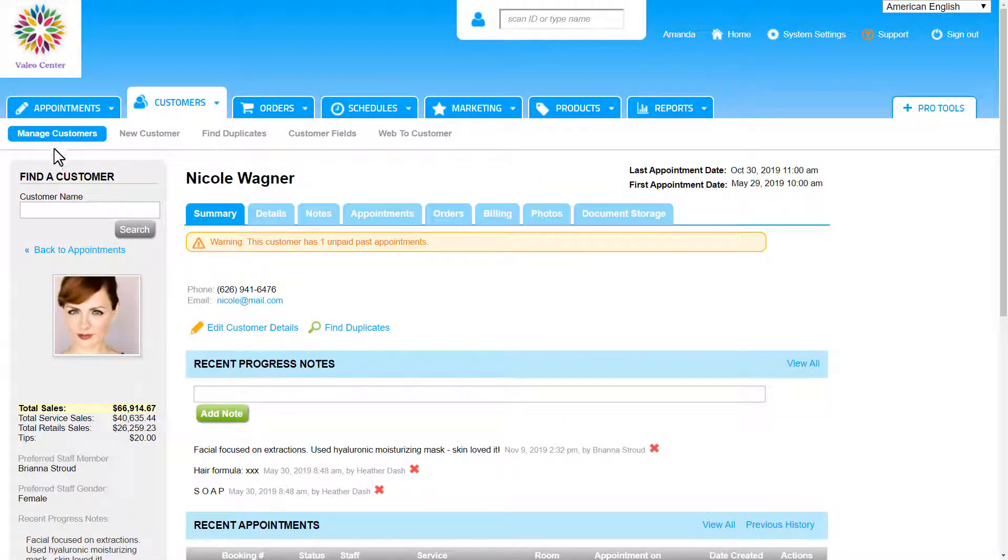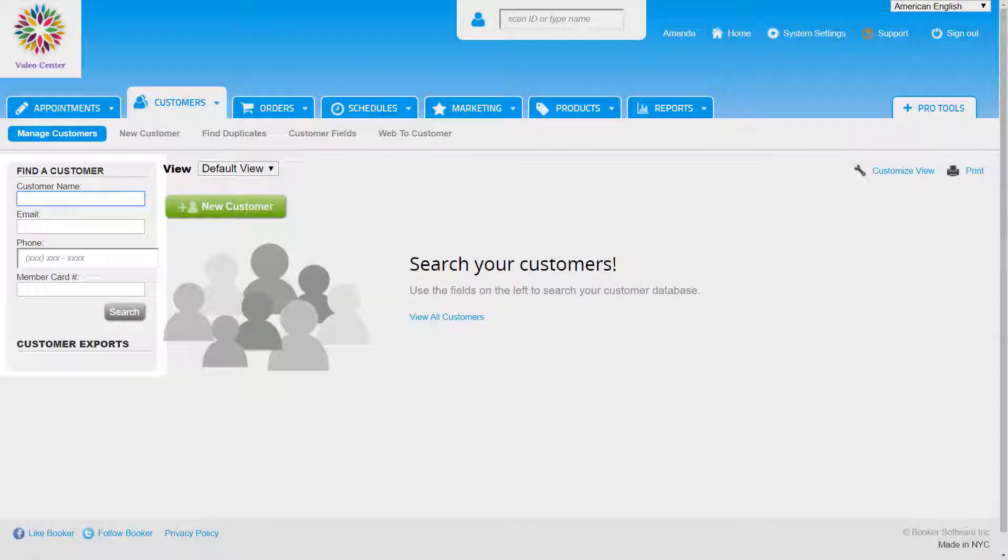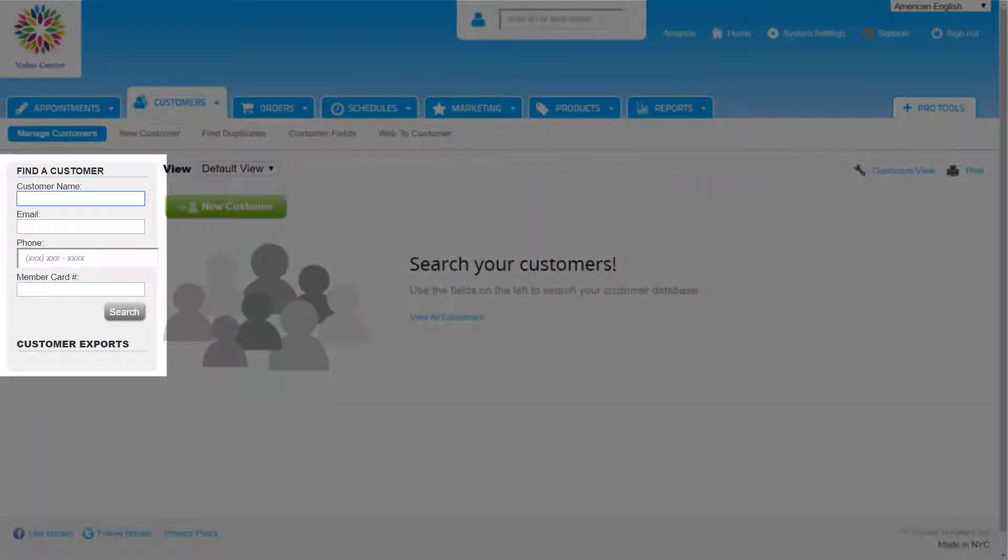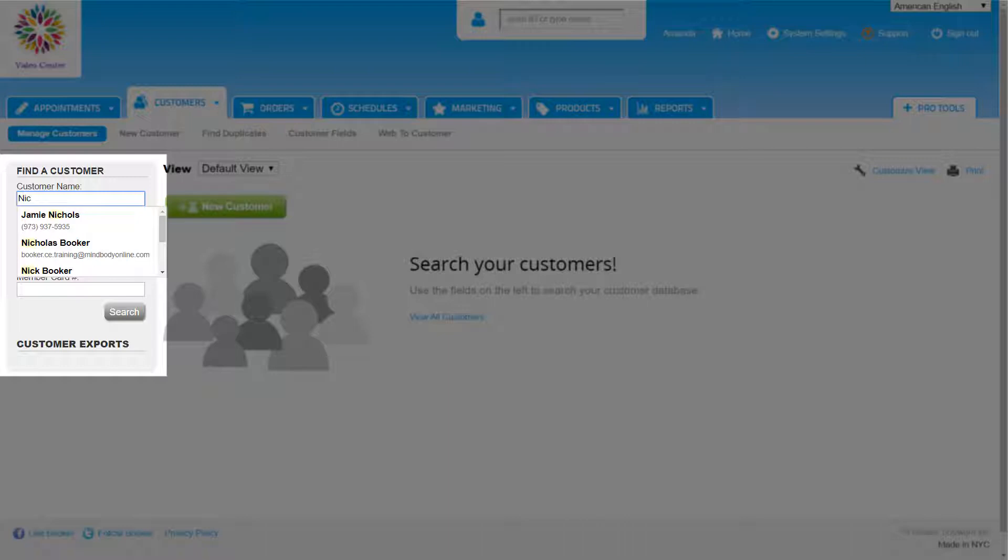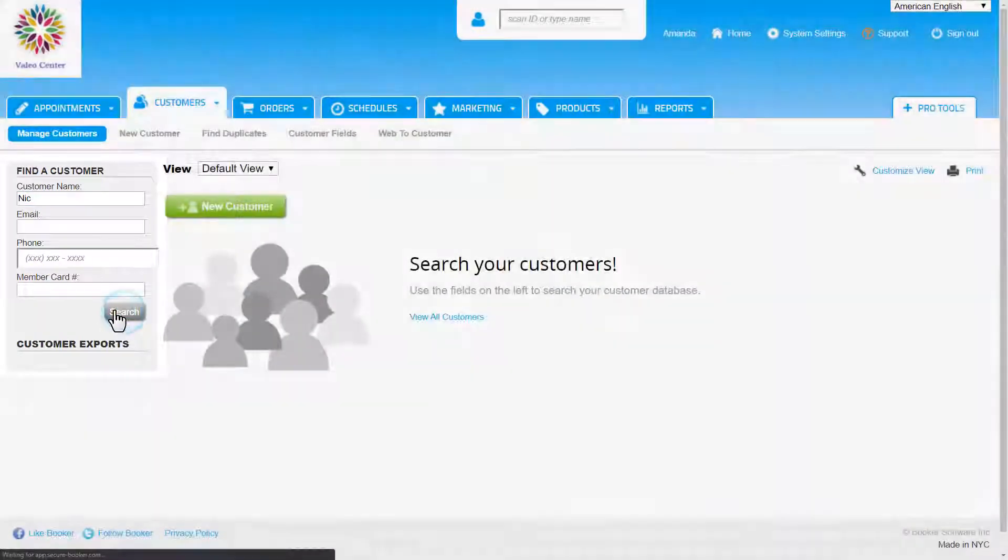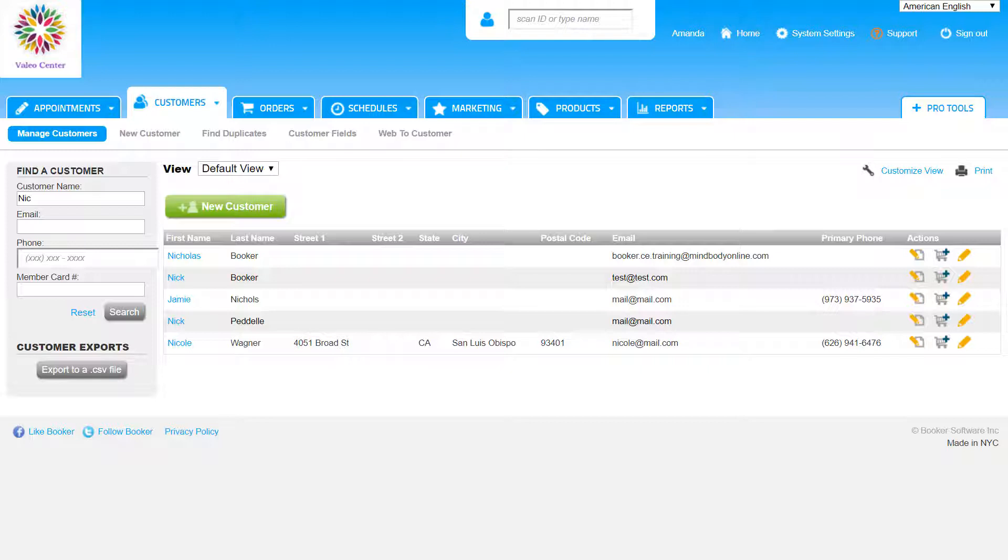Another way to search for profiles is by using the Find a Customer left sidebar of the Manage Customers page. We can either click on her name from the drop-down, or click Search to see a list of customers that match the information we enter in these fields.